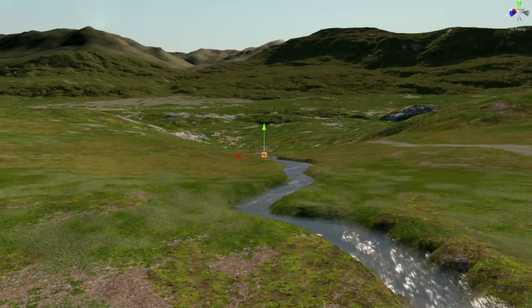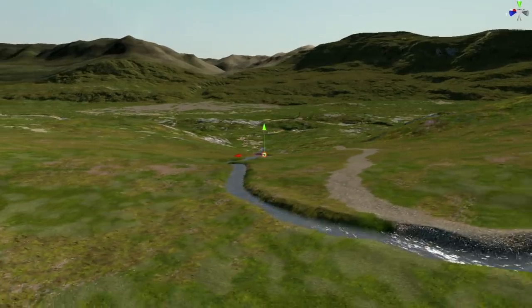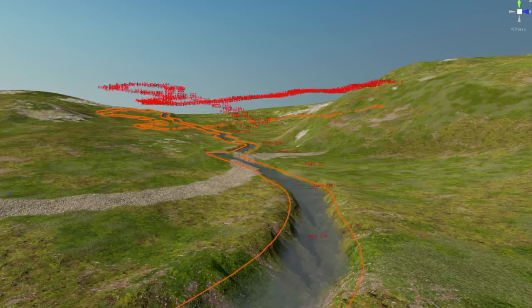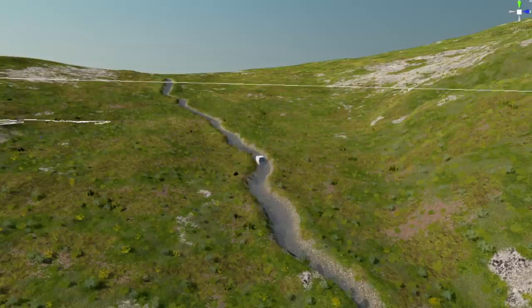Now the next step — of course, the creek isn't grassy on the floor, it's gravelly. So this tool will also let me select a texture and paint it along the creek bed and walls. There we go — a nice gravel creek.